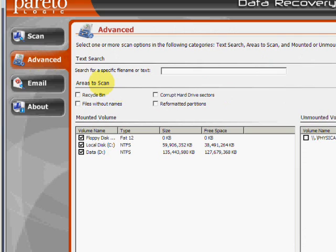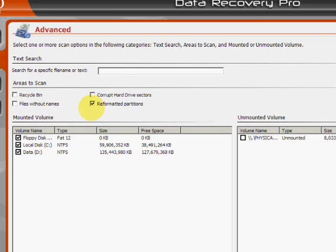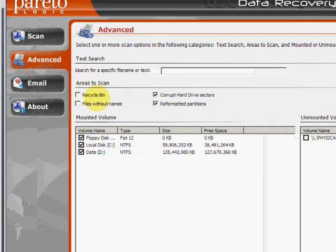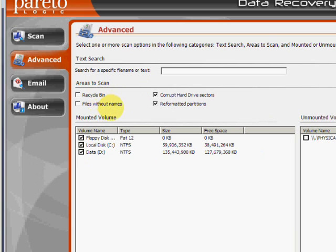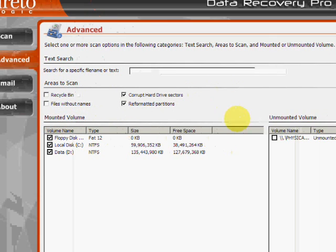Under this option, if you wanted to search for certain reformatted partitions, corrupt hard drive sectors, there's also recycle bin and other files. So you just click those and then click start scan.